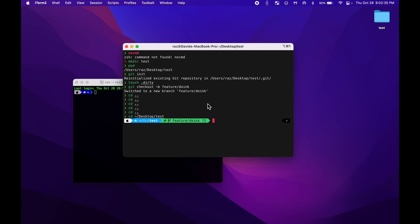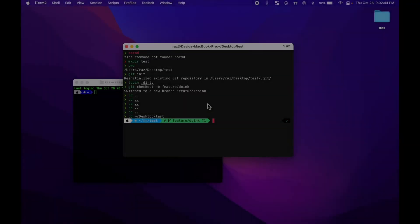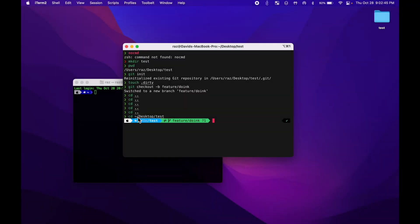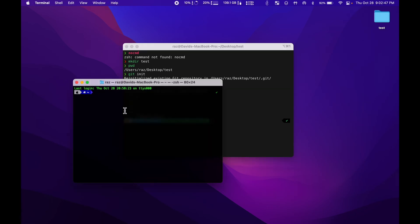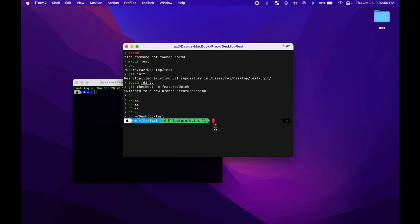Hey guys, it's David here. In this tutorial, I'm going to be showing you how to customize your iTerm2 terminal with ZSH and PowerLevel10k. We're going to be turning your default terminal application into something that looks like this.